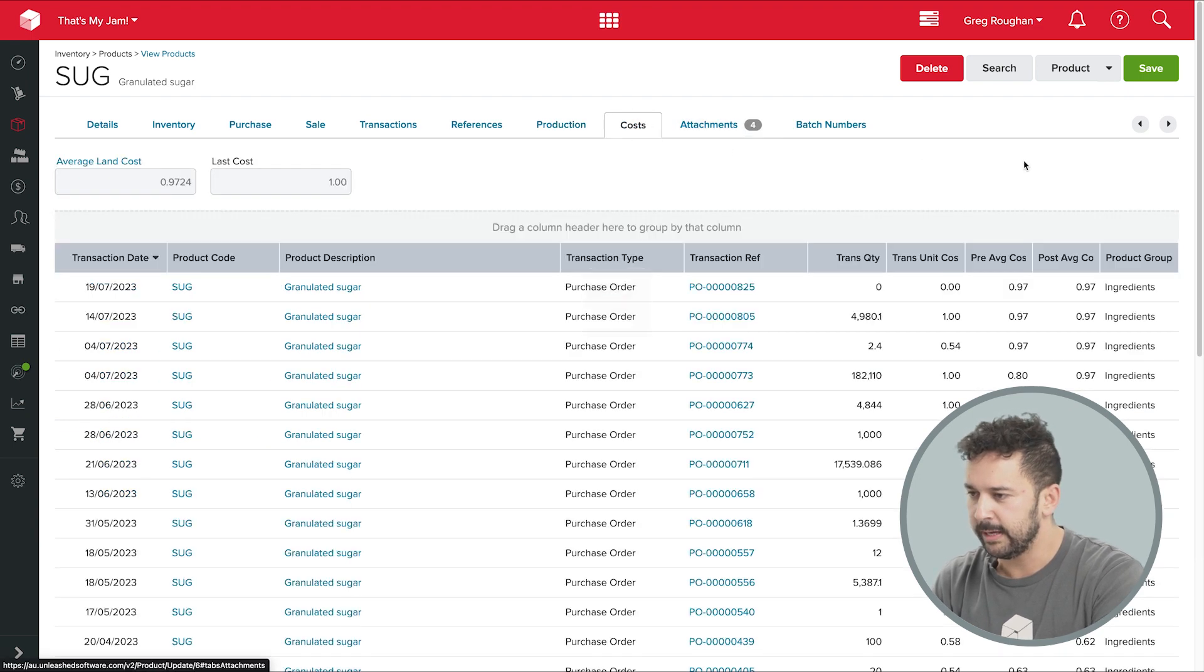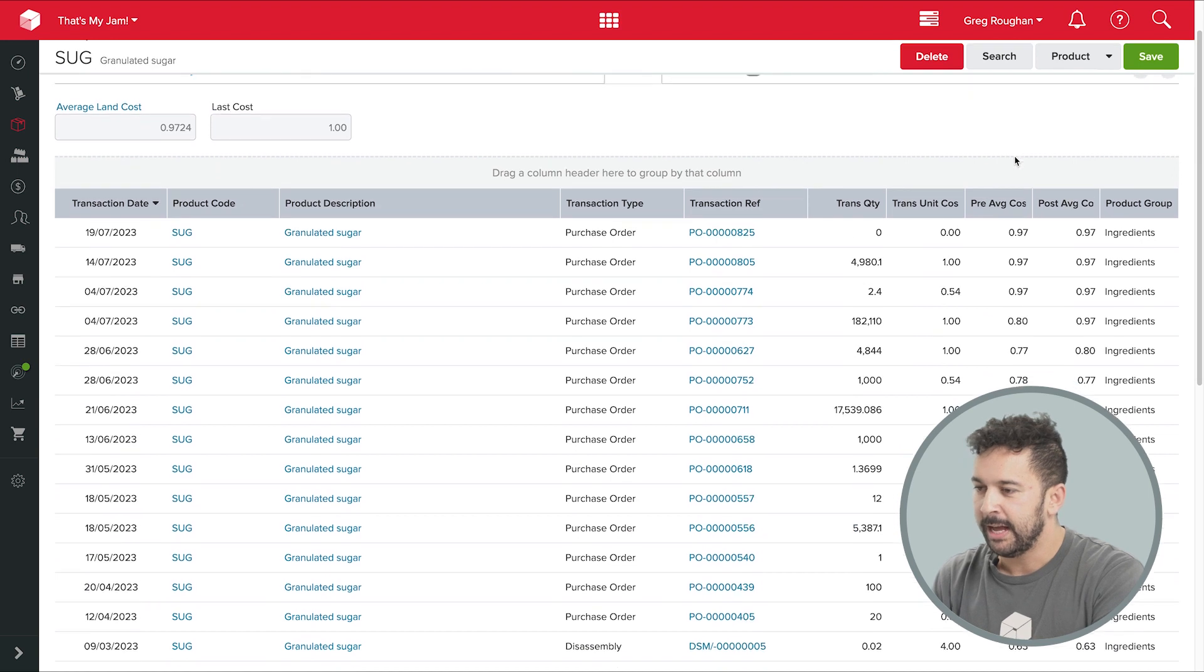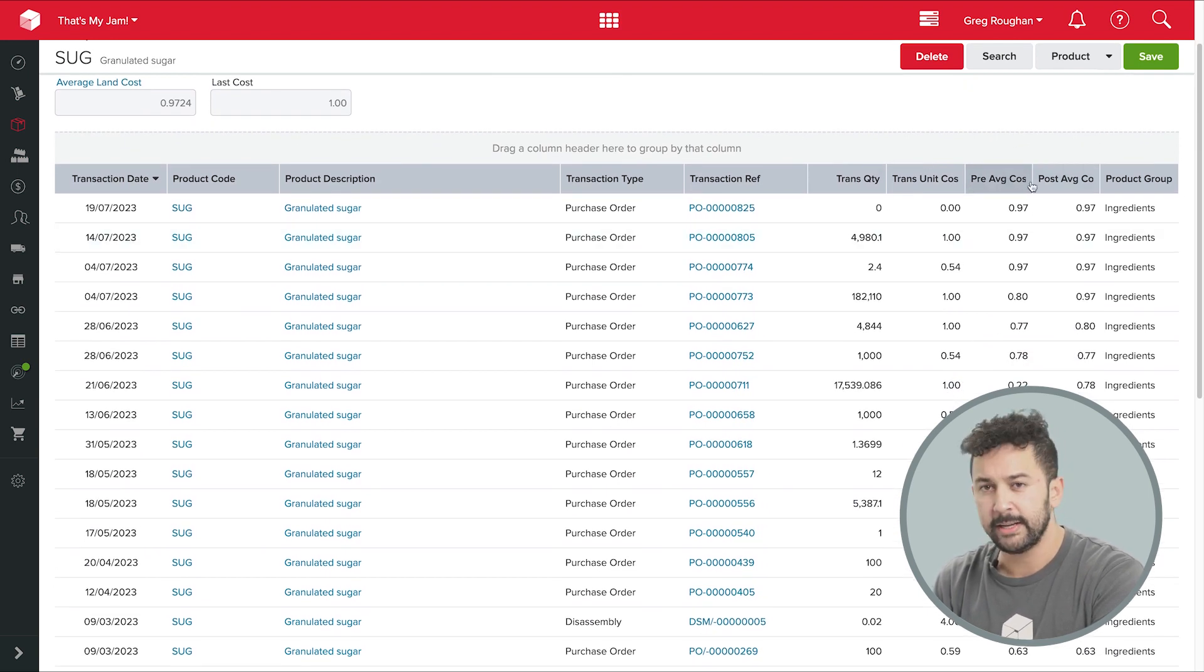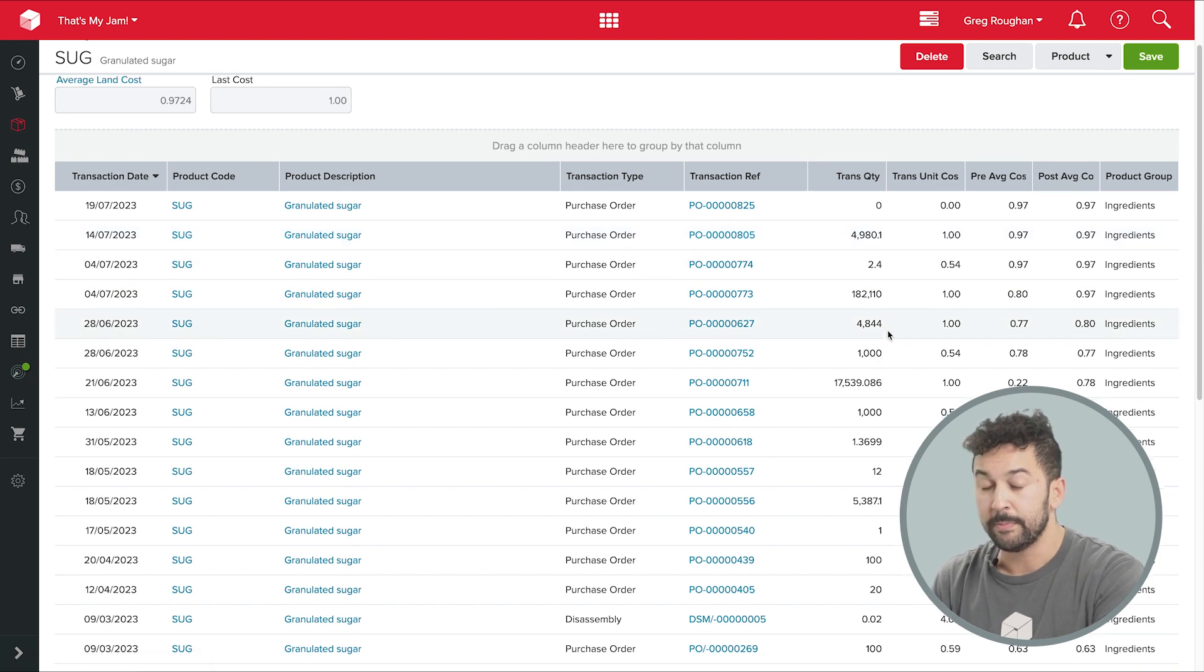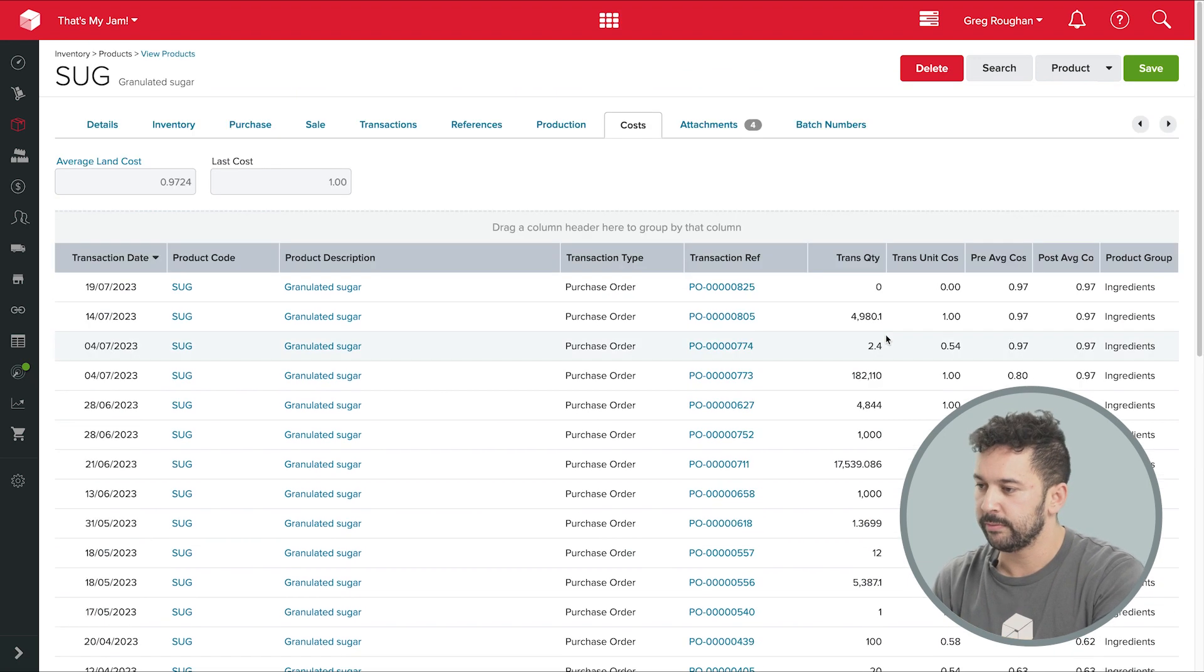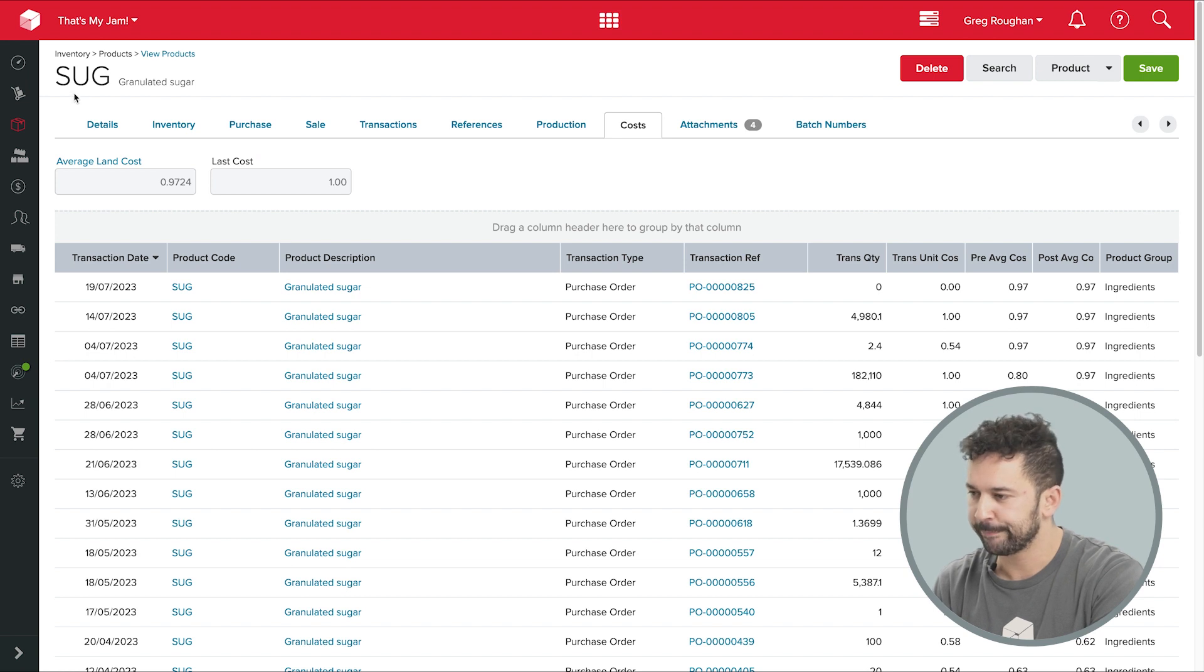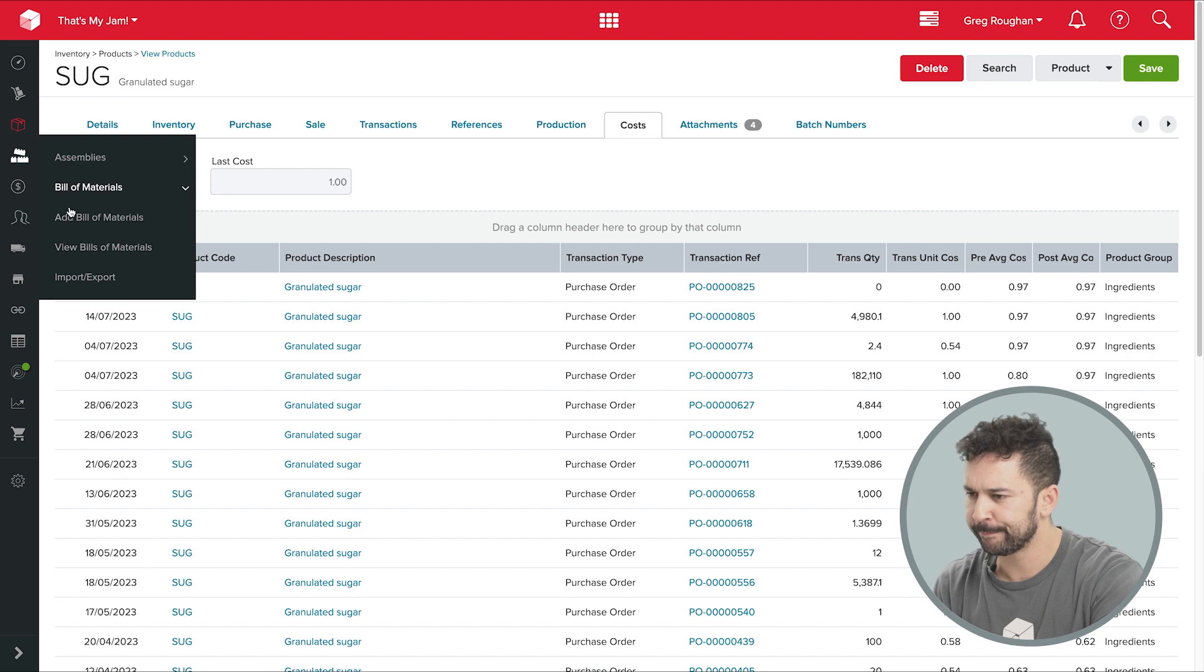And if we switch over to costs, you can see over here that there's a record of every different price I've paid, how much I've bought and who from. All the purchase orders are linked over here as well. And all of that price information goes into my current cost, which pulls into that BOM we mentioned earlier. Now, let's go back to that bill of materials right now.